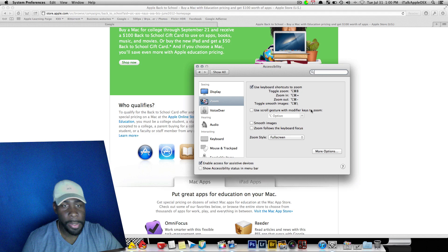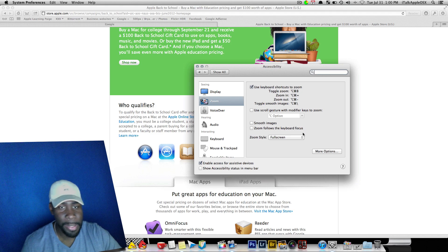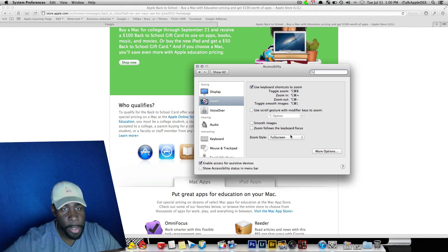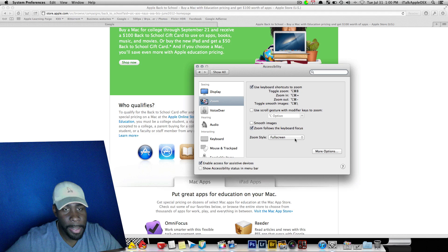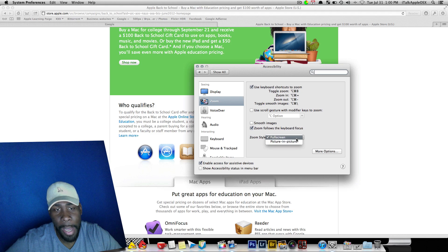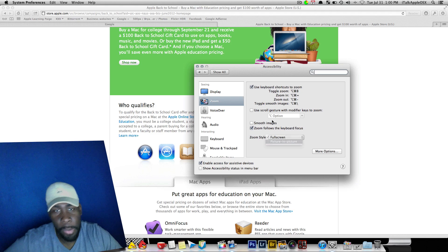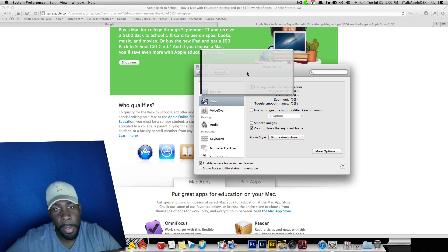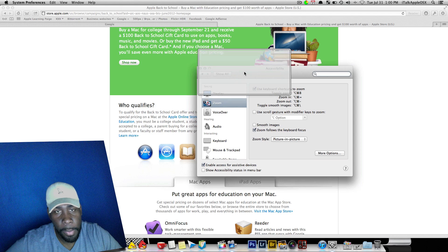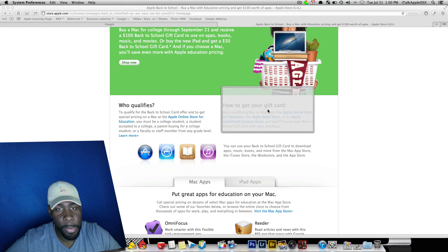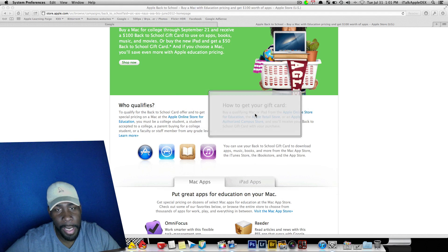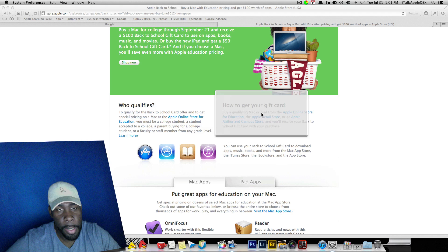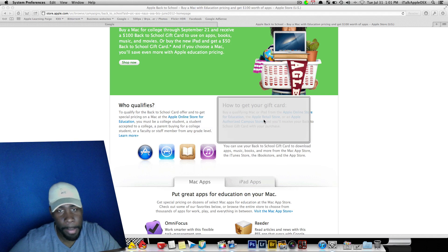Now you'll notice that if you come down here below where it says zoom follows the keyboard focus, you can check that and then you can select zoom style. So let's just say if we want to do a picture in picture. Now with the picture in picture, again, you can zoom in. But now you can just focus on that area with the picture in picture in the second box.